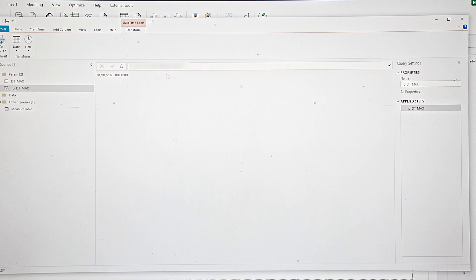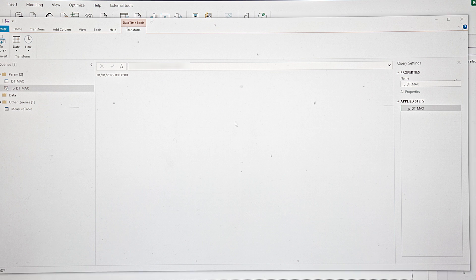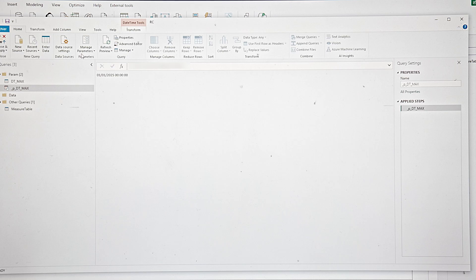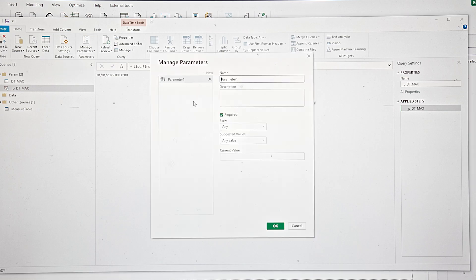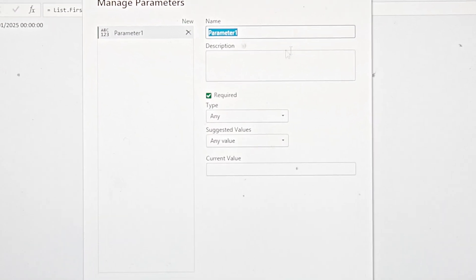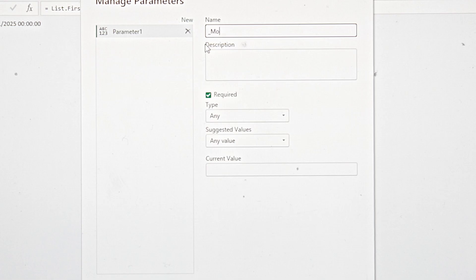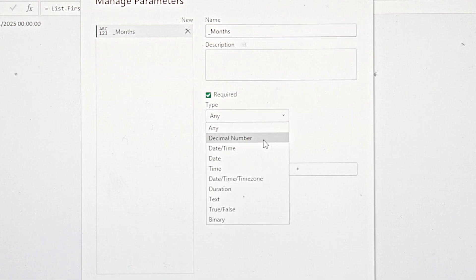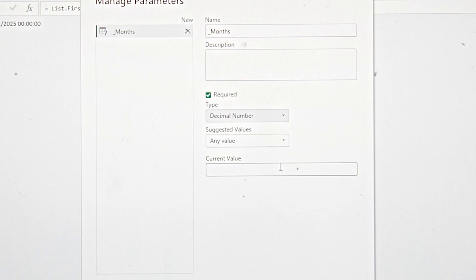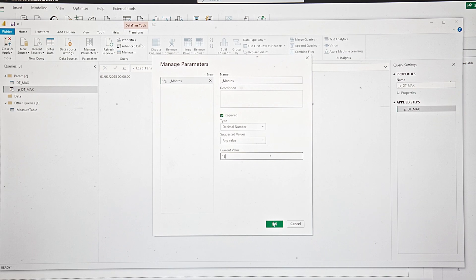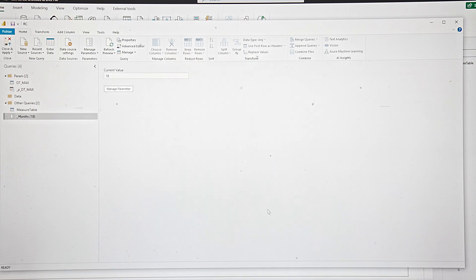The second parameter is a simpler one — a parameter that there will be no need to change so often or automatically. So in the Home tab, go to New Parameter. Let's call it 'Month', with a decimal or whole number type, any value. Let's put the current value as 18. You can change it to 24, etc.